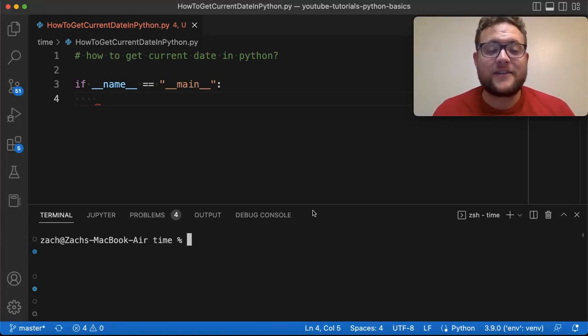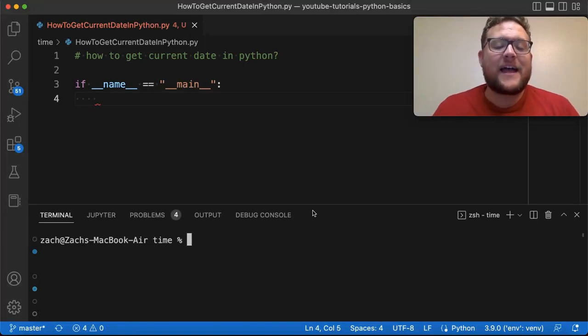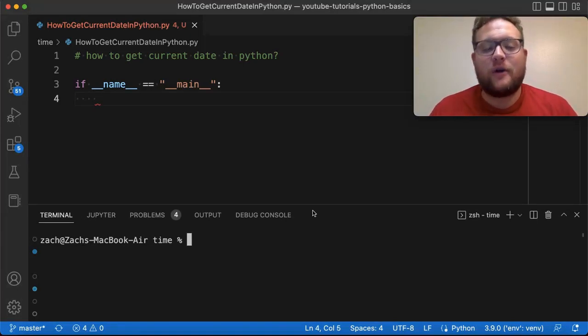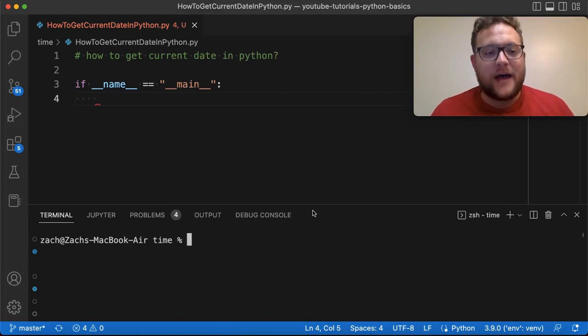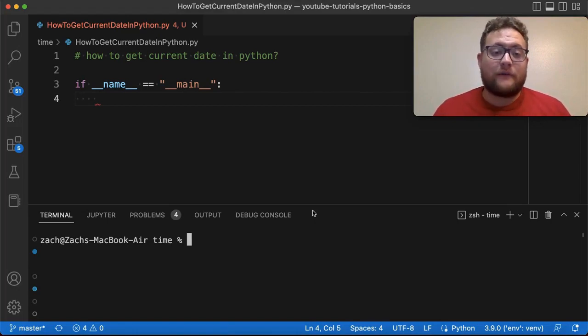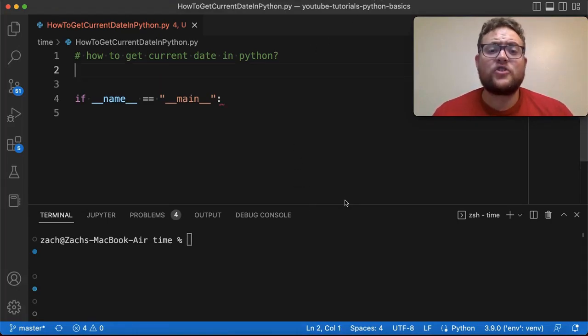What's up everybody, welcome back to Case Digital. My name is Zach and today we're answering that question of how to get the current date in Python. So without further ado, let's hop right in and start coding.